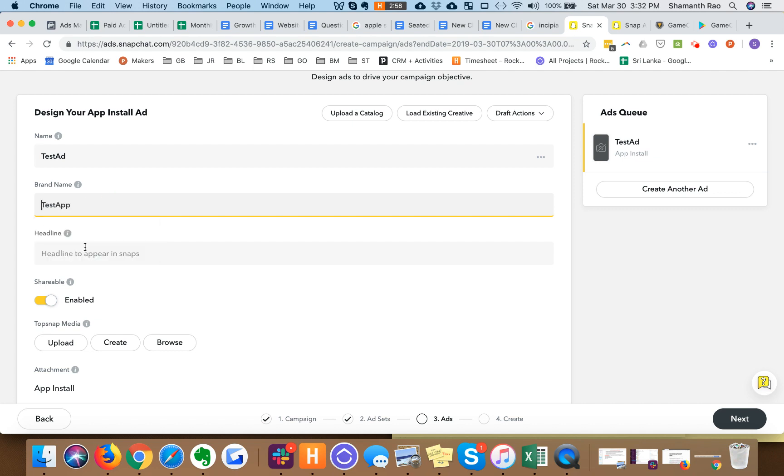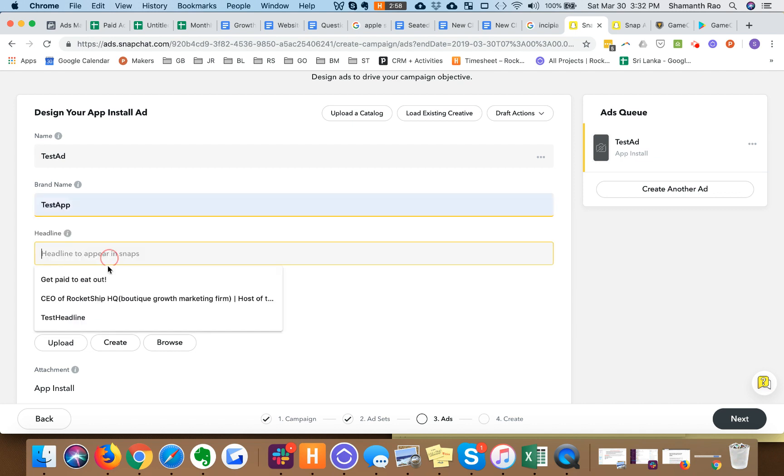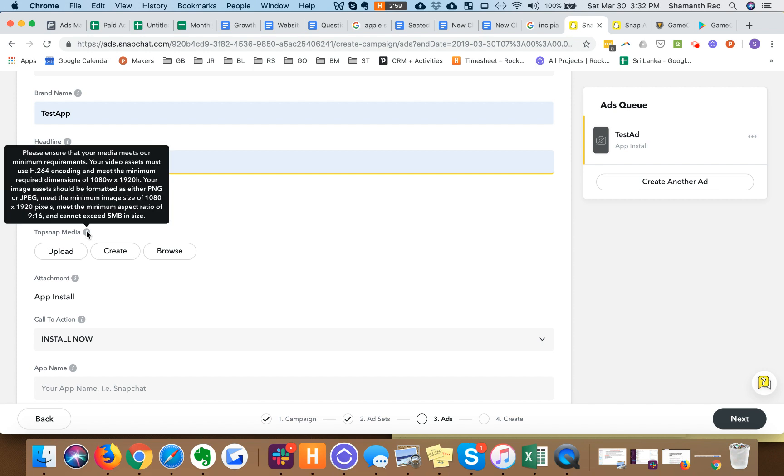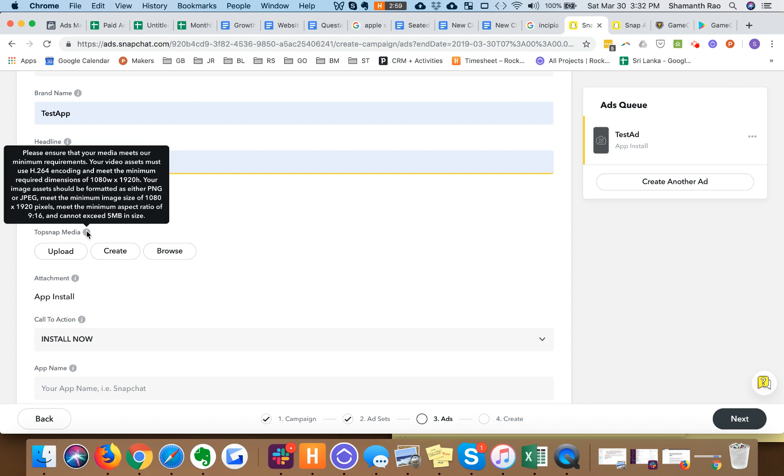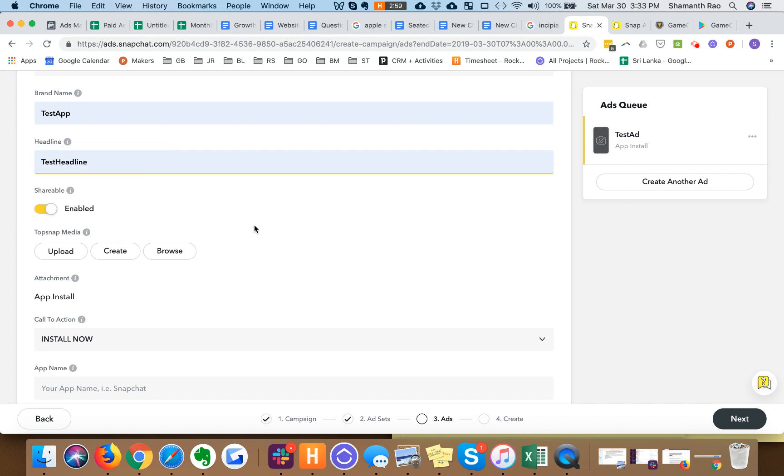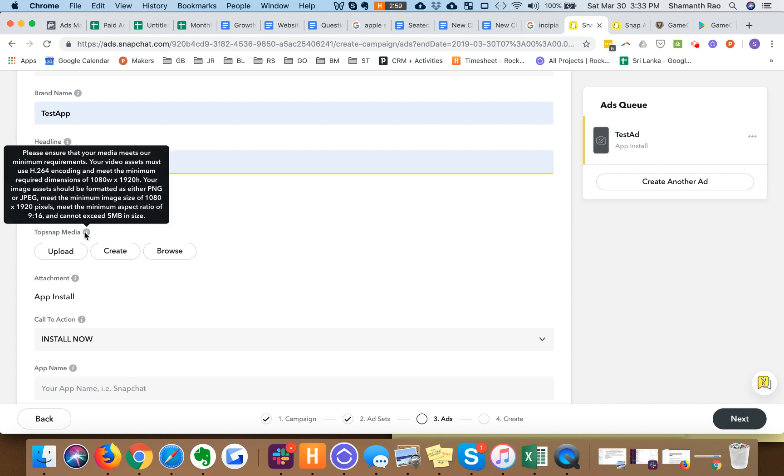Test app, test headline, top snap media. It's very important to note that you can only run portrait size 1080 by 1920 ads in Snapchat, and also under 5MB.